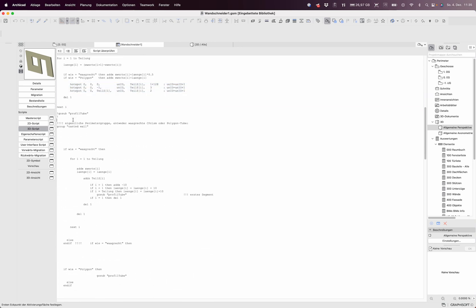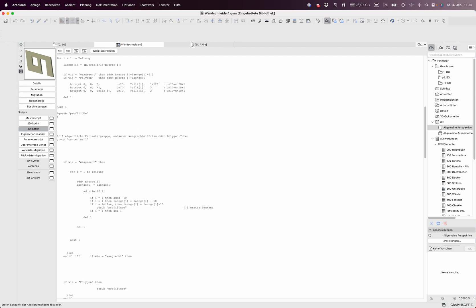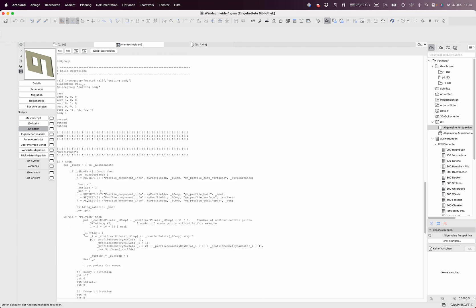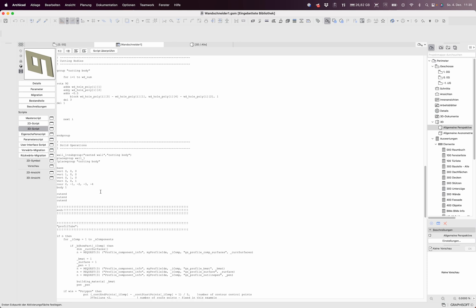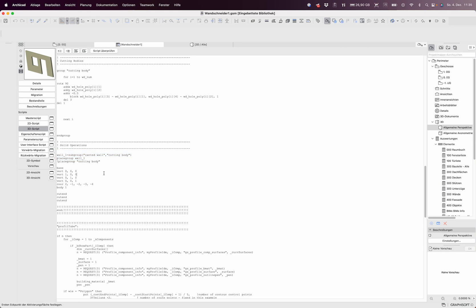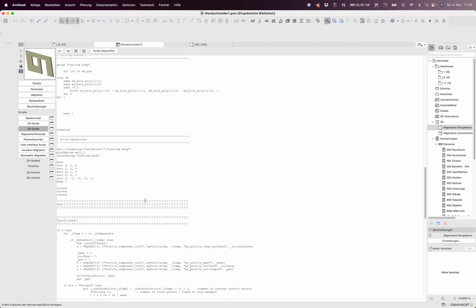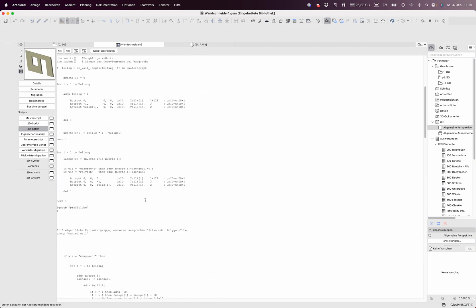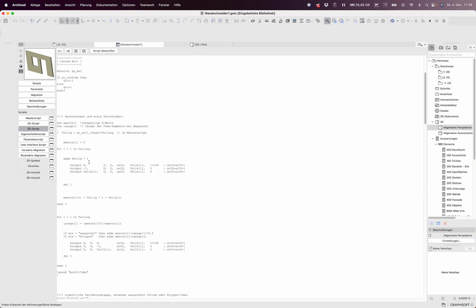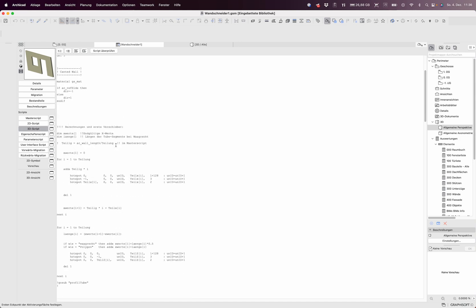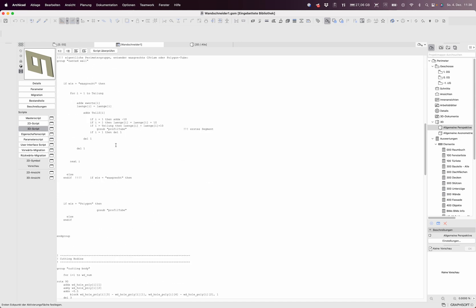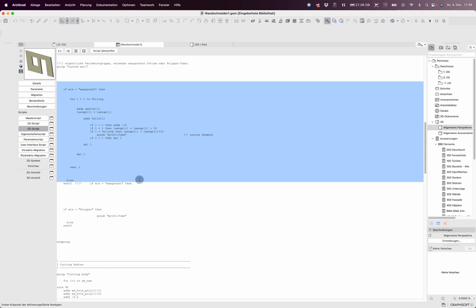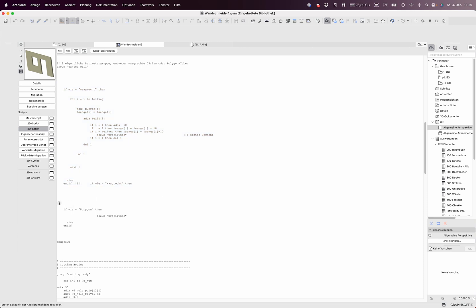And then it does a group and a second group for the wall cutting body. And in the first group, okay it was too fast, it's really simple.